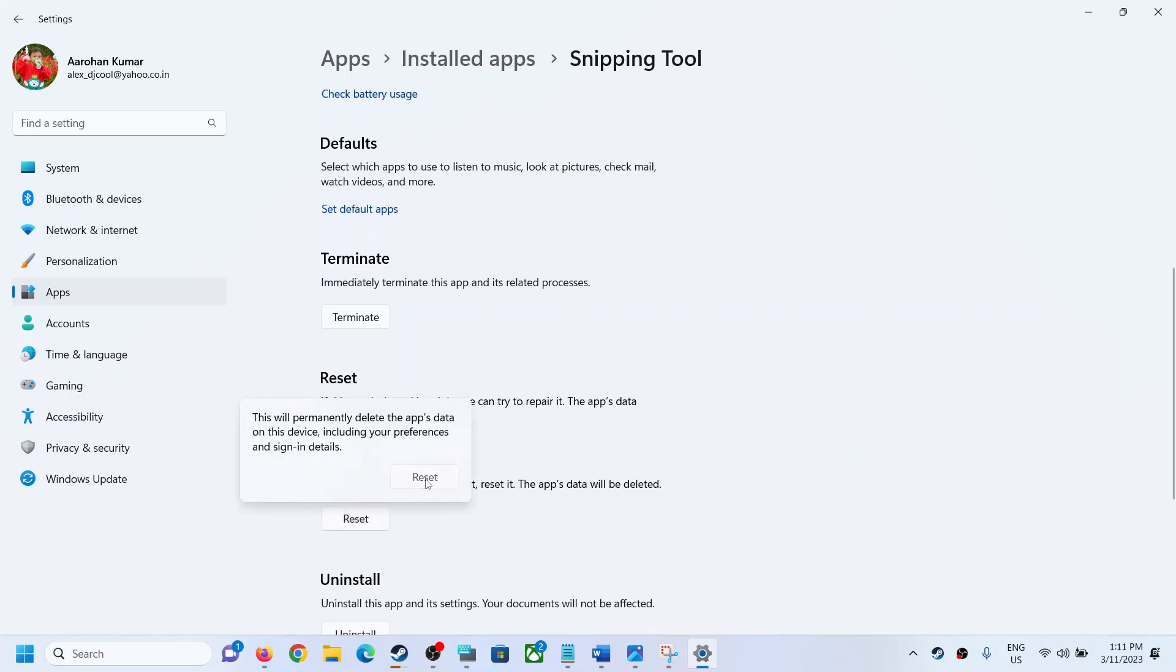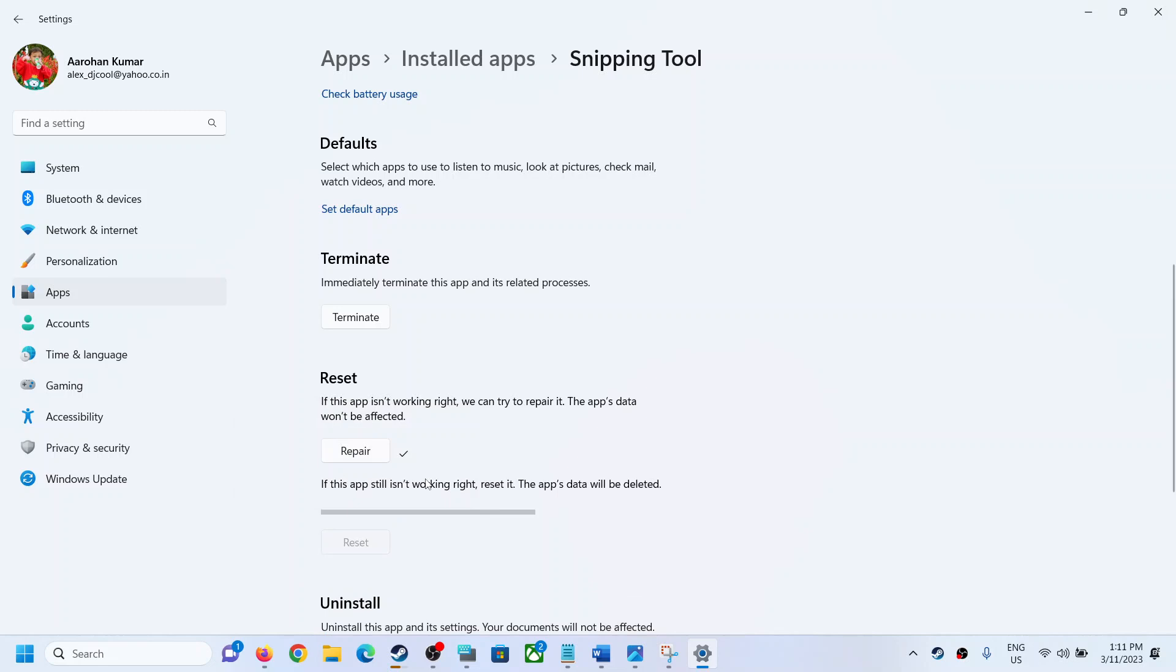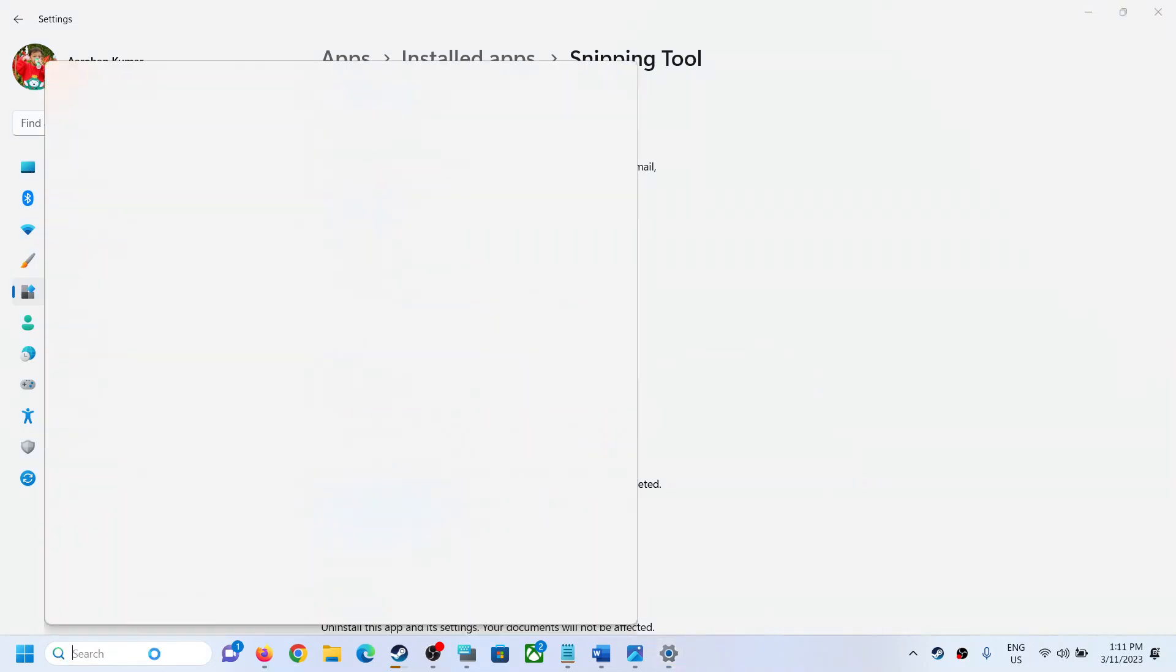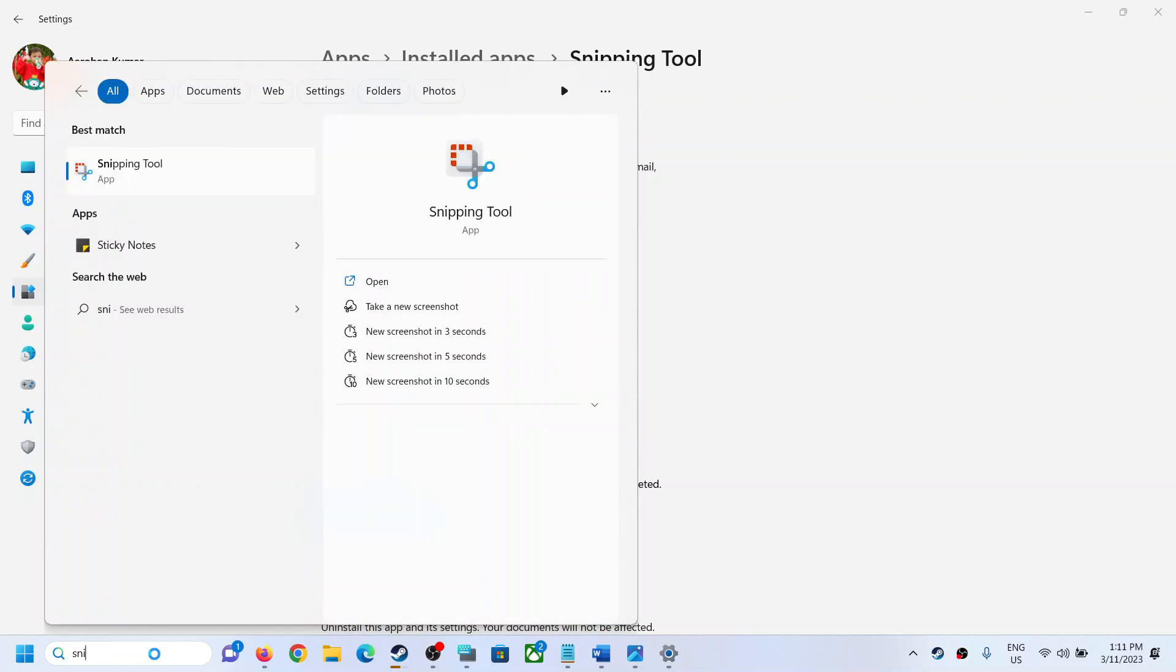perform reset. Once the reset is complete, you can open Snipping Tool and then make a printout.